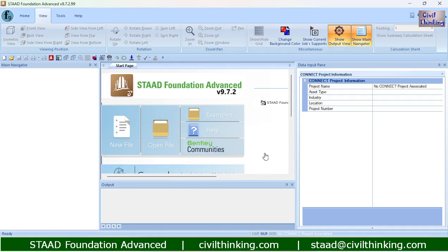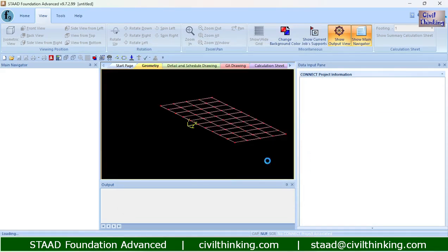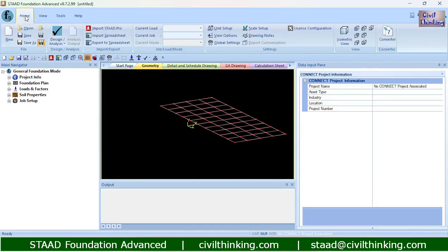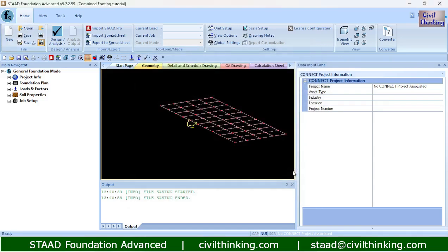First of all, let me create a new job. It will be general. Before moving, let me save this job first. I will call this 'combined footing tutorial'. Our job has been saved.